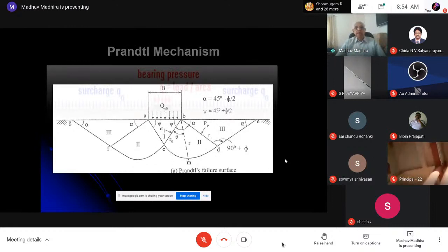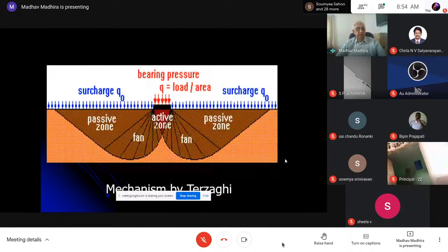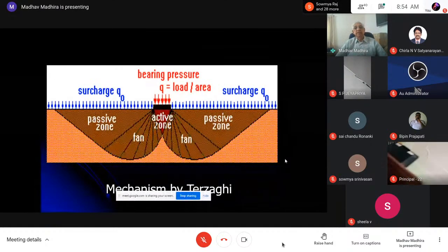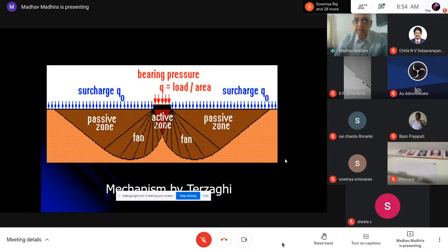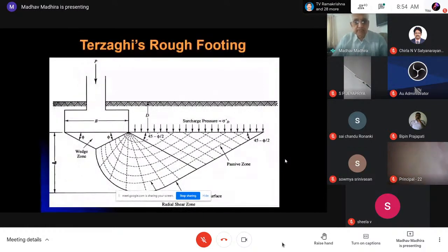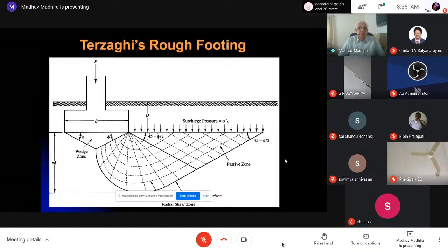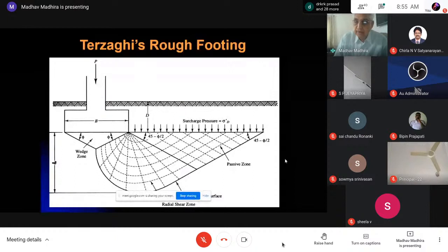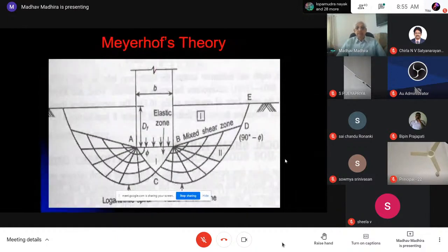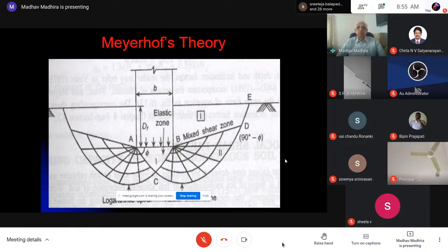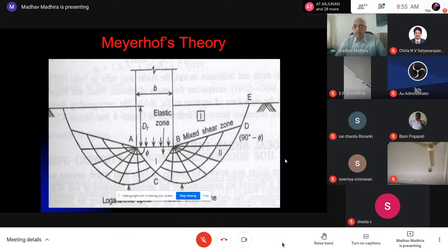Terzaghi neglected the structure completely, assumed a rigid plastic material, and gave details of the failure mechanism. For a rough footing, the wedge is controlled by the angle of shear resistance. But people found this was not true and it was discarded. Then Meyerhof came with his theory — why should we neglect the shear resistance of soil above the footing level? — giving an extension of the failure mechanism above the footing level.